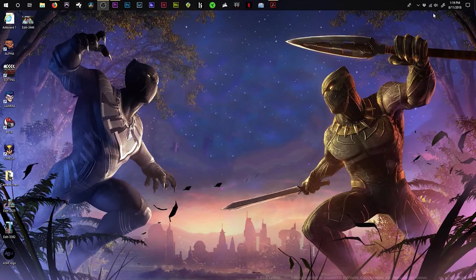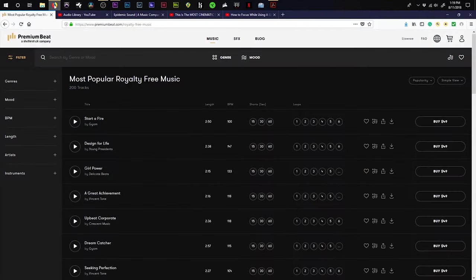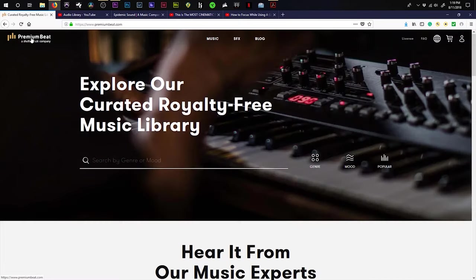All right, here we are at my desktop. Let's get straight to it. Let's open up Firefox, and the first thing I have loaded up is Premium Beat.